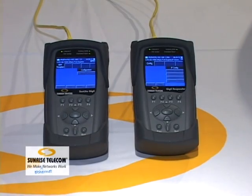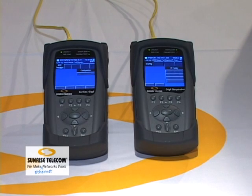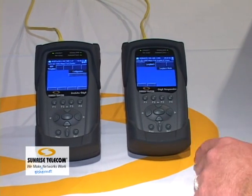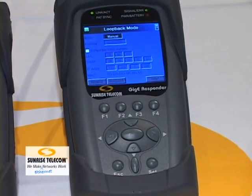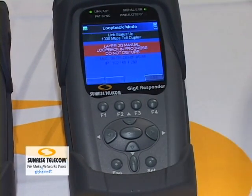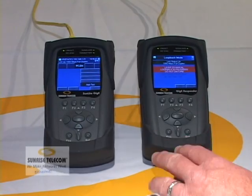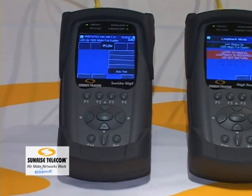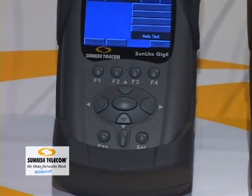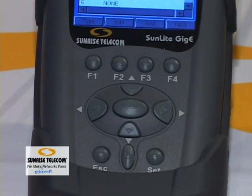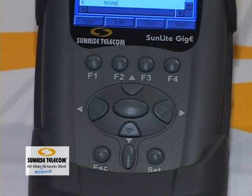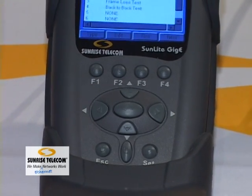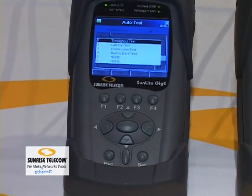To set up a 2544 test, you have two devices: the main GigE unit and a passive responder unit on the far side. Put the responder into loopback mode — in this case manual loopback — make sure all IP addresses are entered if doing layer 3, and press F4 to start. It sits waiting. You can run individual tests or an auto test. Configure the auto test once, save it as a profile — up to four profiles — and run the same test repeatedly. If you have a different network type like FDDI, you can have a completely different profile for that.